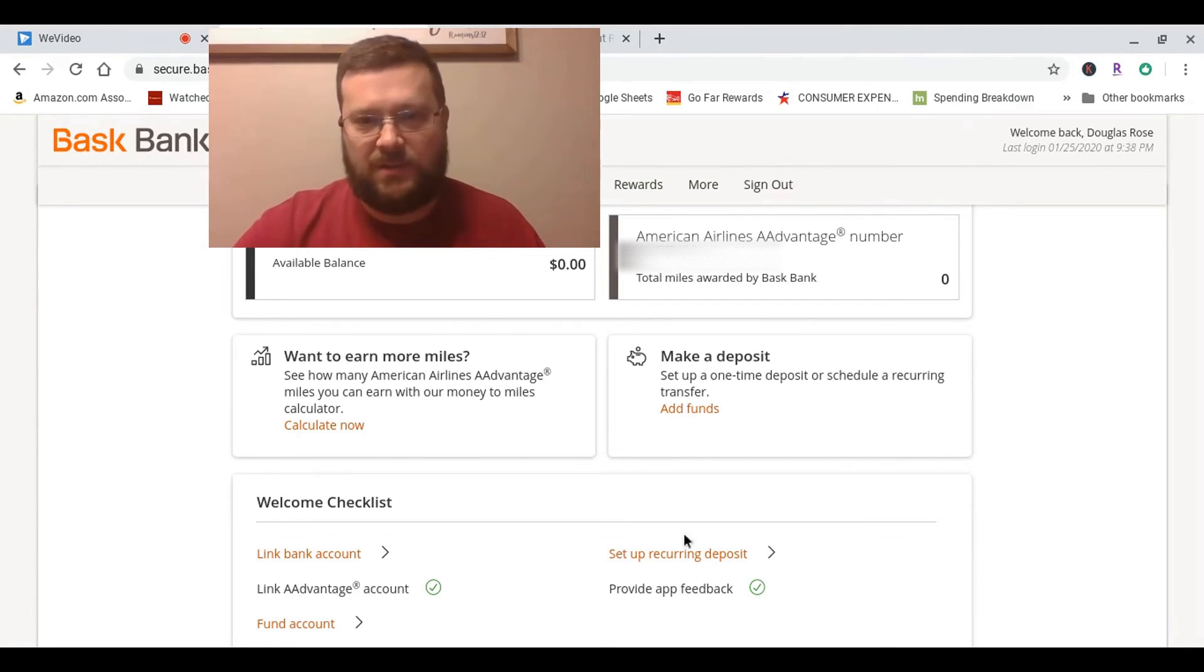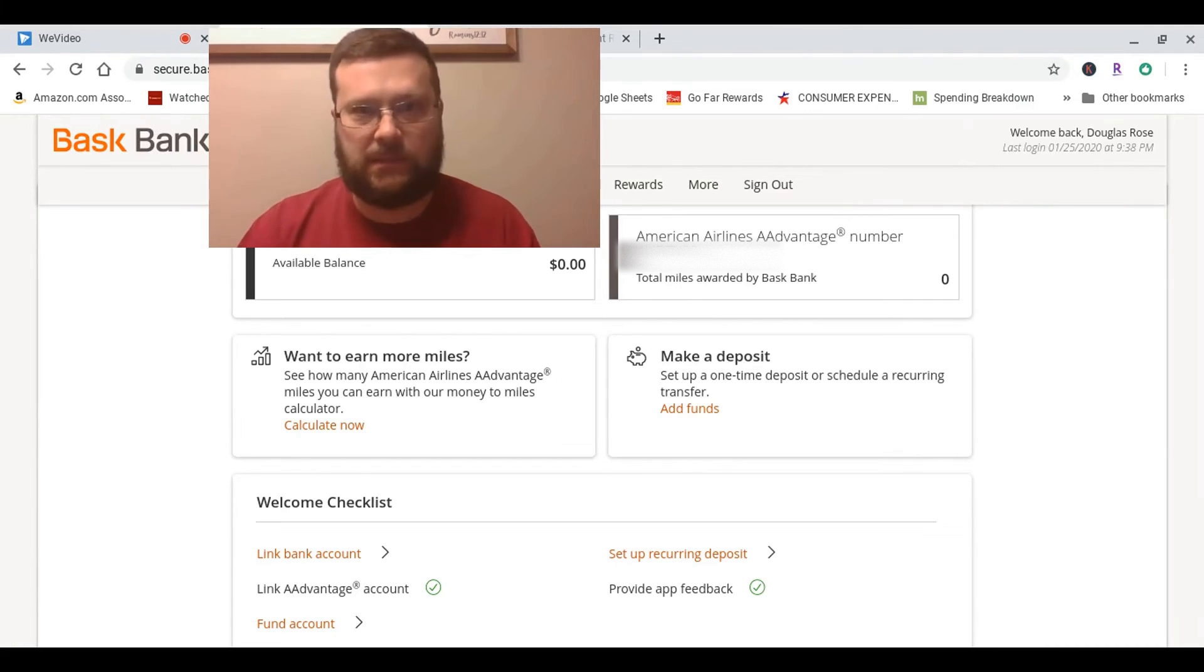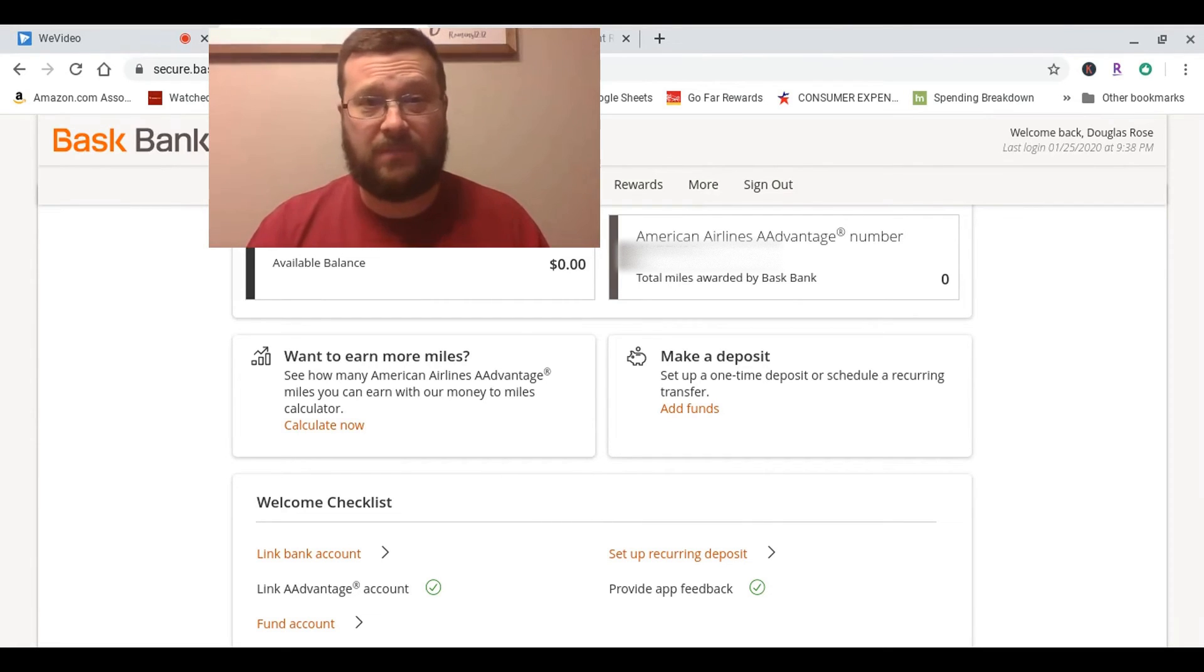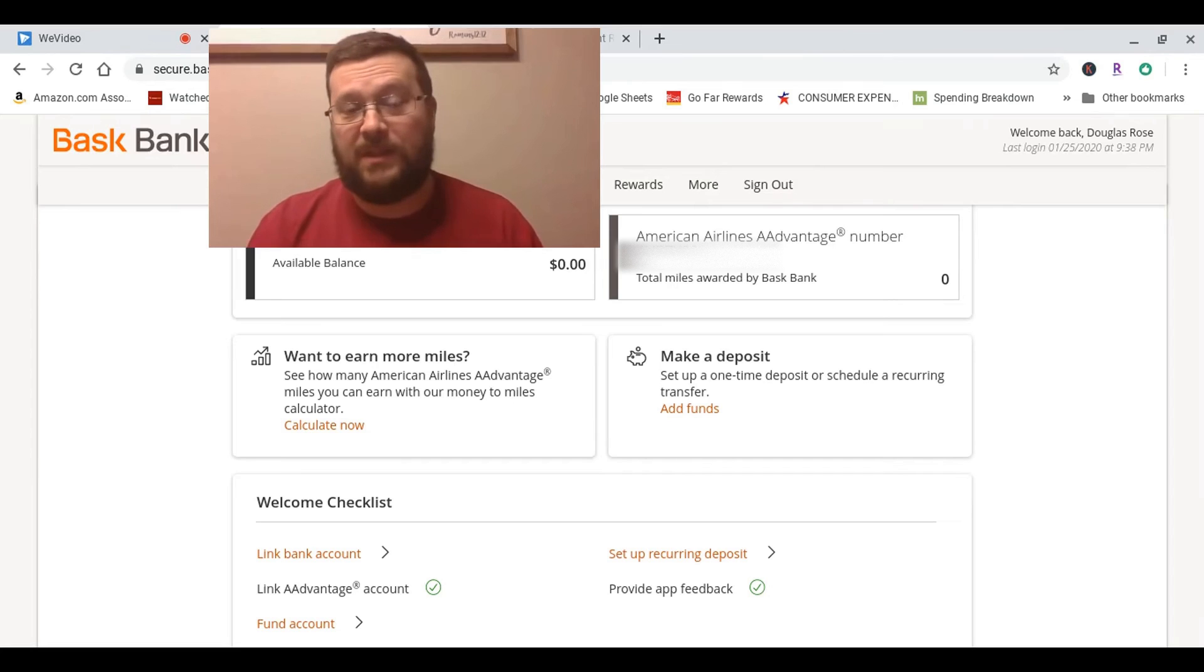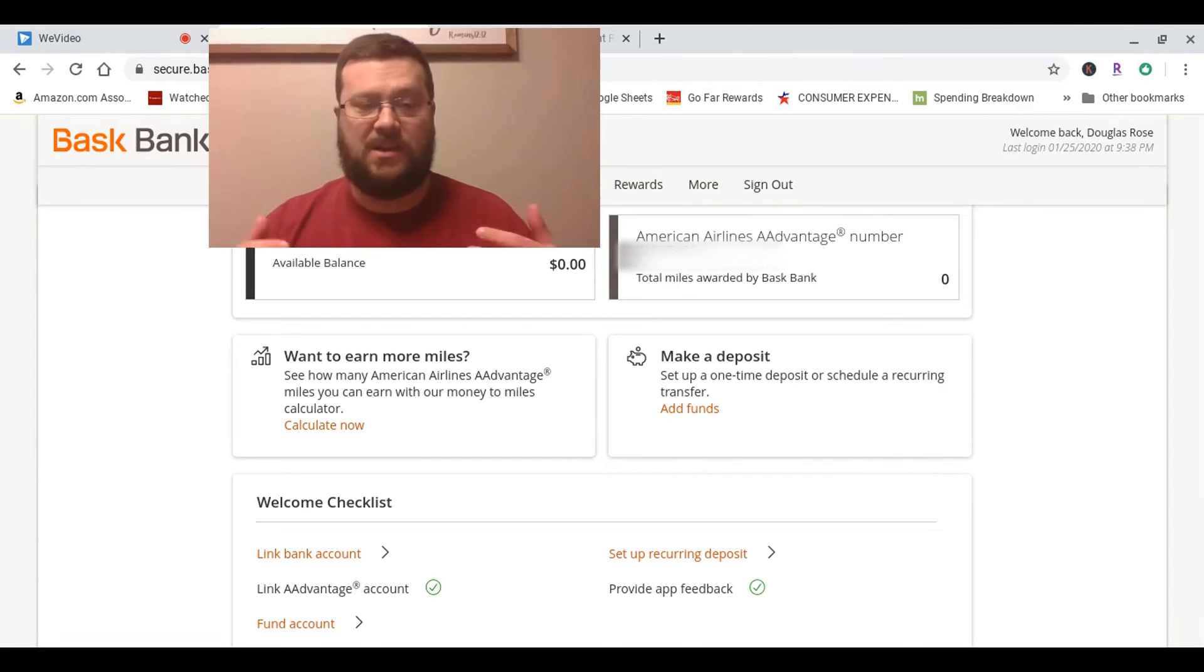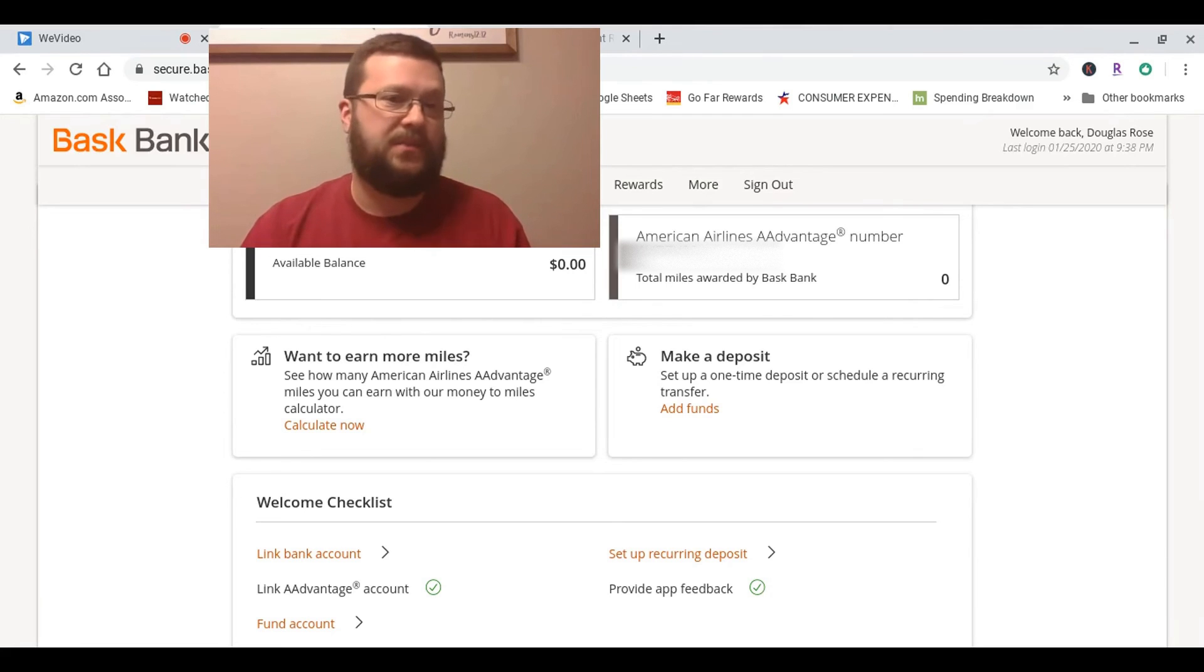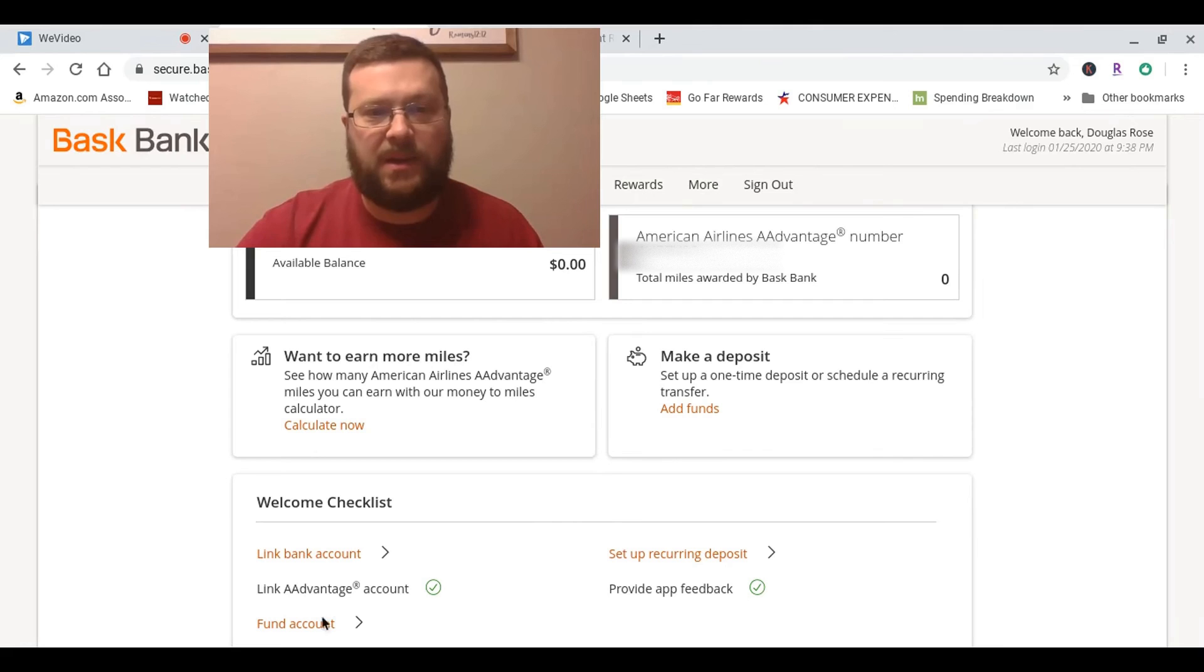You'll see down here, there's a spot where it says provide feedback, which I did. That took me maybe an extra 60 seconds at most. So nine to ten minutes tops to do this whole thing. Right now I have an available balance of $0 because I just now funded it and it says it takes one to three business days for the funding to pull in. And you'll see down here, I've already linked my American Airlines account.